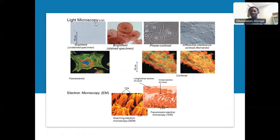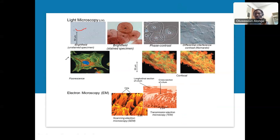Looking at these pictures here, you can see how the light microscope works. If you are looking at your cheek cell without any stain, you are going to see a transparent image. If you decide to stain it, you get better contrast. You see phase contrast, differential interference, and fluorescence microscopy. This here is the scanning electron microscope showing you a three-dimensional image of the surface, not showing you anything inside. And this is transmission, showing you the details of the cell — the cross-section of cilia, showing you the inside.